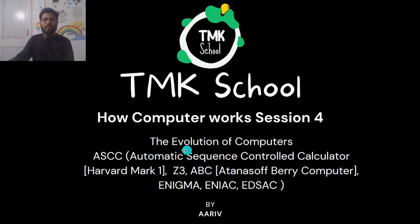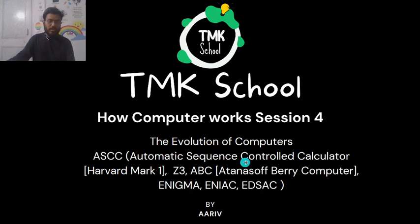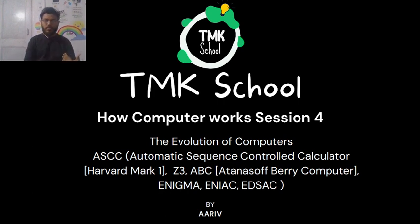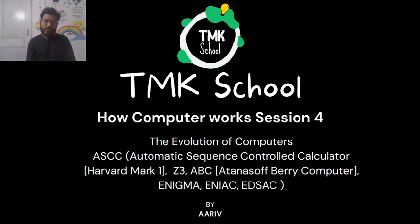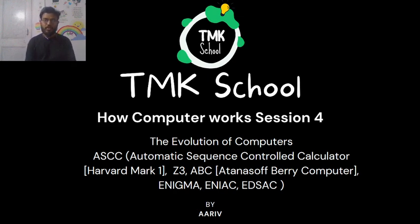Because today we are going to discuss the evolution of computers, like how it all started. Yesterday we discussed the differential engine and analytical engine by Charles Babbage, and by now you might have understood why Charles Babbage is called the father of computers.